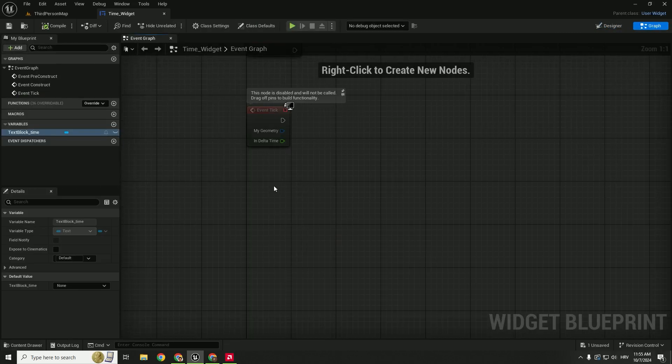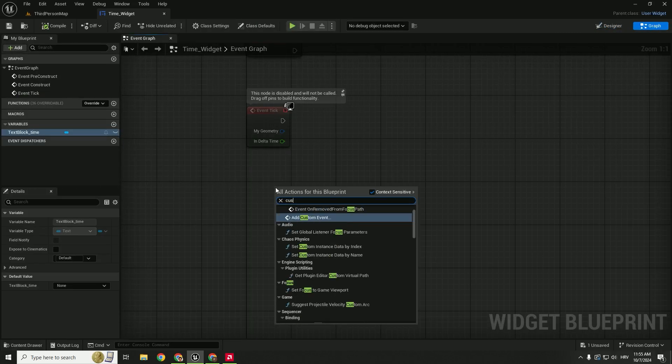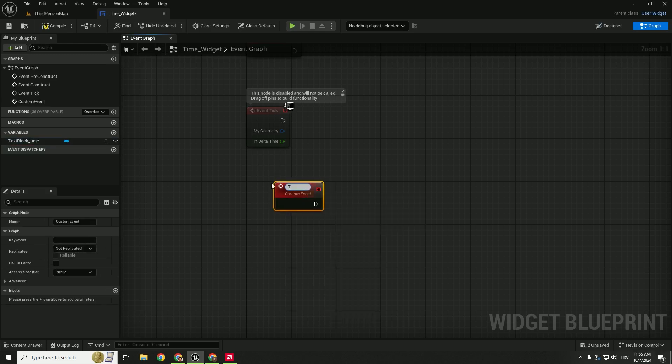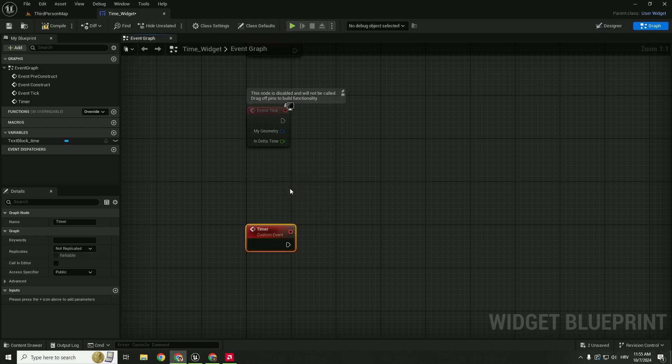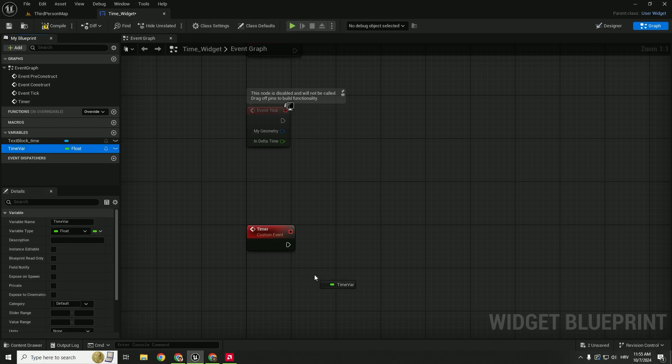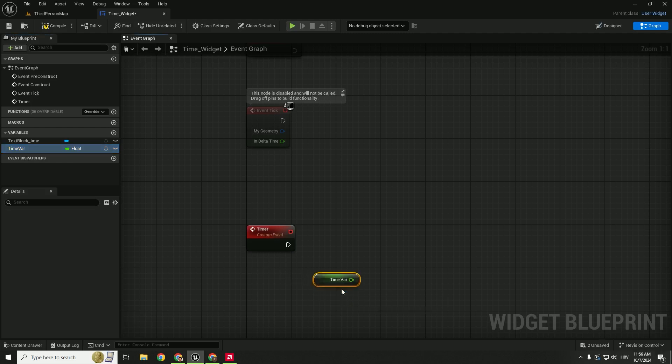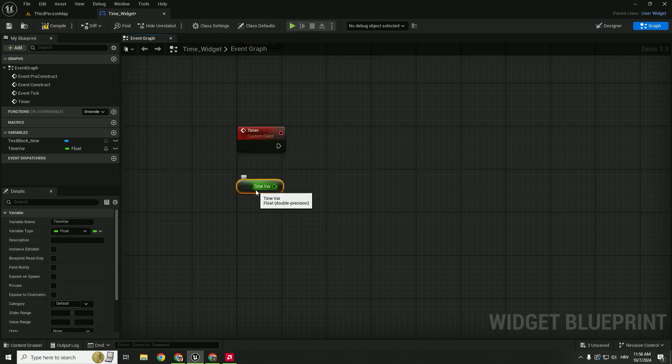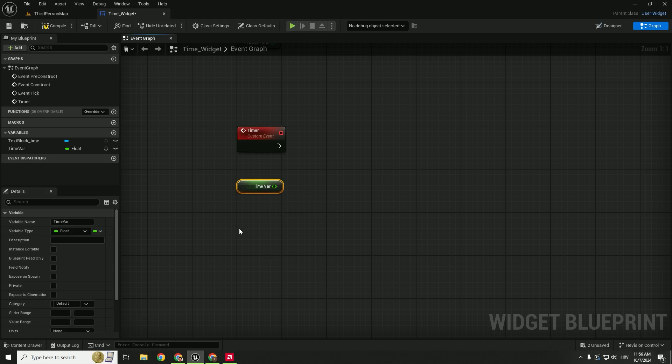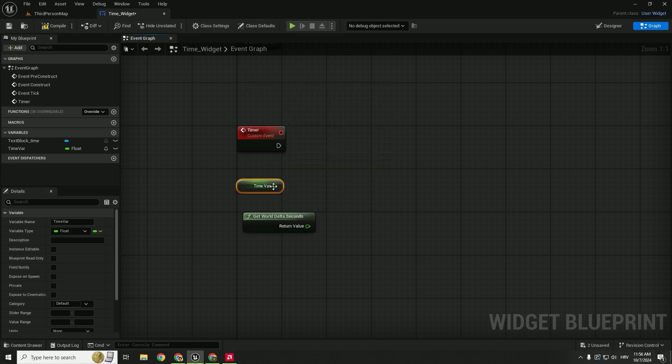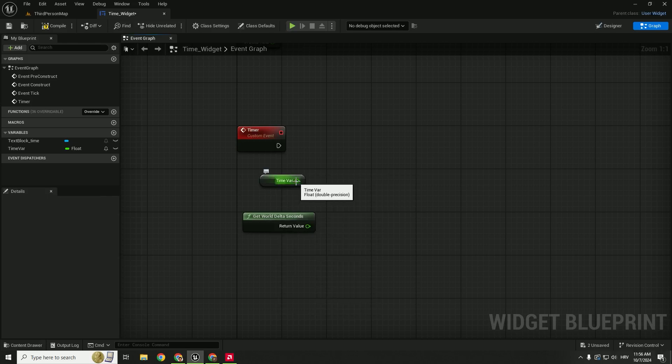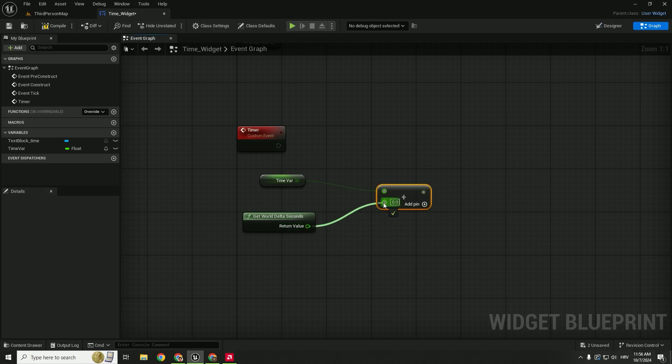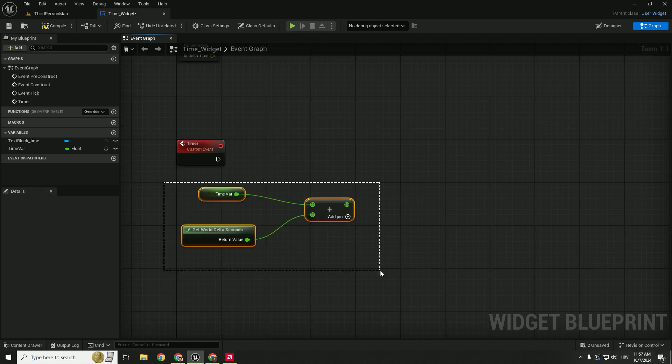And first of all we want to add our custom event. This will be our timer. We need a new variable so we go over here under the variables, click plus button, and this will be our time variable. Make sure it's float and now drag and drop it here and click this get variable. So we need to connect this time to Unreal Engine's delta seconds so we can calculate time. So get world delta seconds and to connect them drag here, type in plus, click add and connect it here. This will get the time from our game.